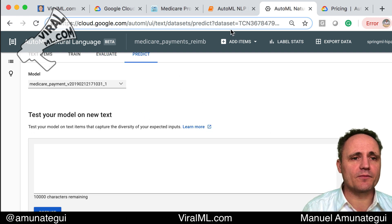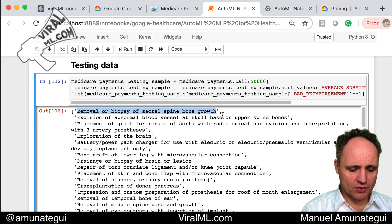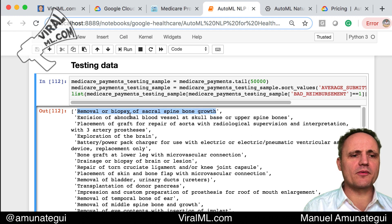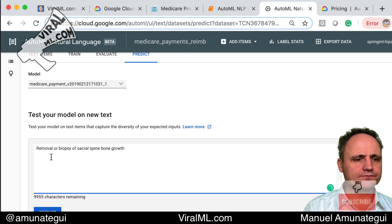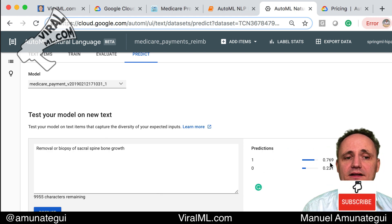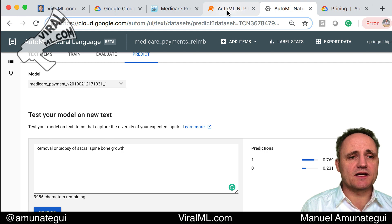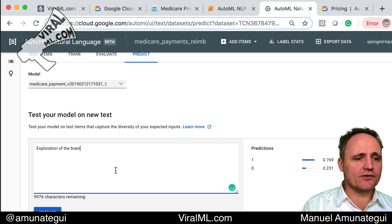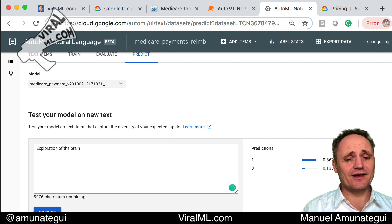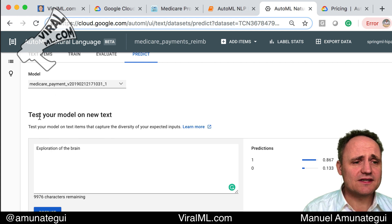What we're interested in here is the predict tab. I'll go back to my Jupyter notebook — these are testing descriptions that the model did not train on. I'll pull the first one: 'removal or biopsy of sacral spine bone growth.' I know these were bad reimbursements — outcome variable of one. I hit predict and you see it's a high likelihood: 76% probability of not being reimbursed well. Let's take another one: 'exploration of the brain' — very vague — and here even higher probability, 86% of being badly reimbursed.